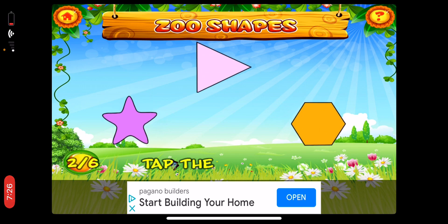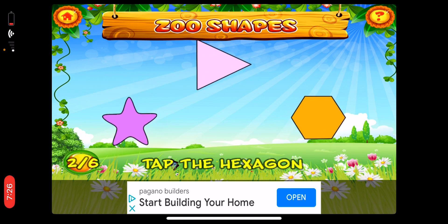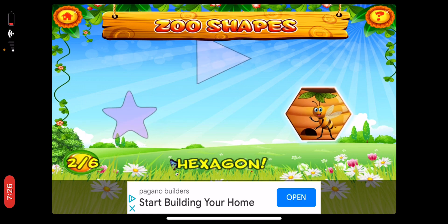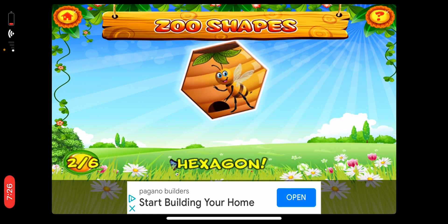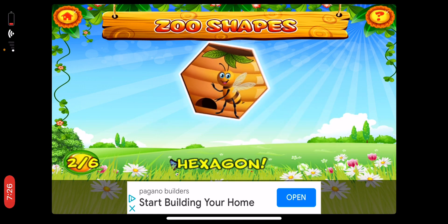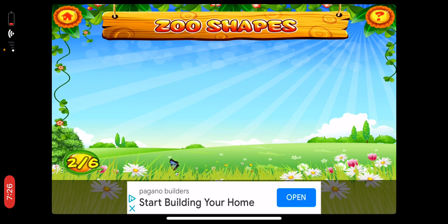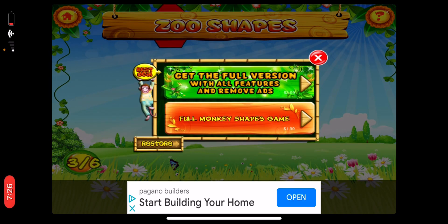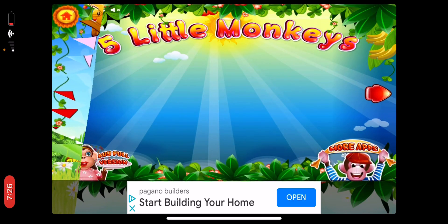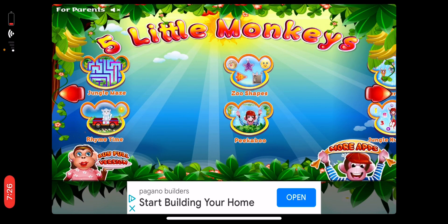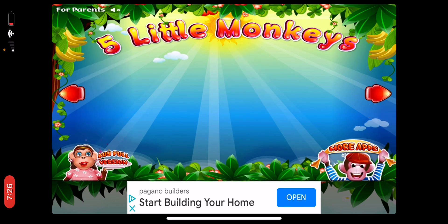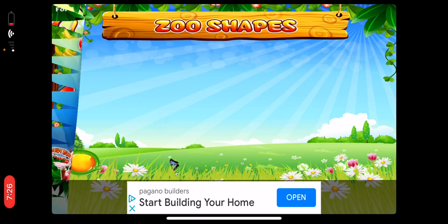Tap the hexagon. Hexagon. A honeybee. Zoo Shapes.